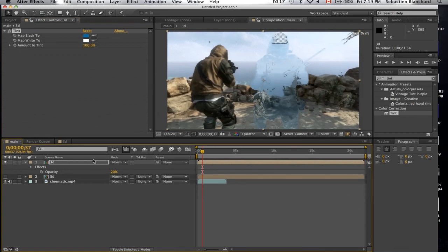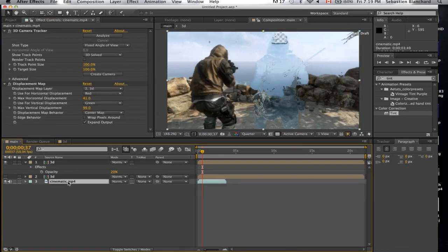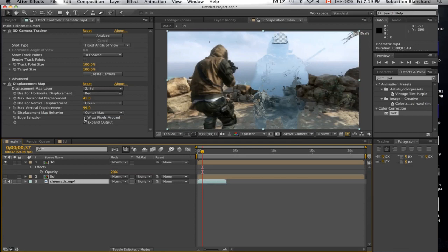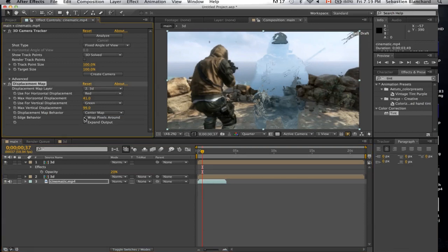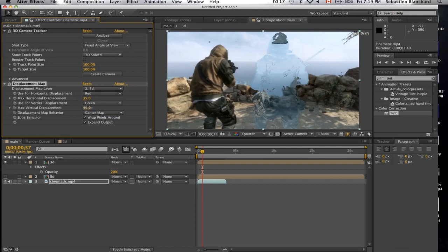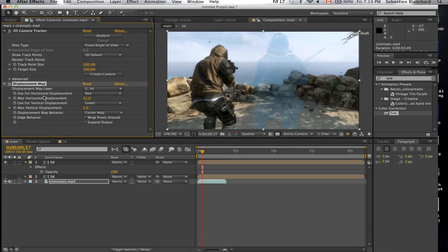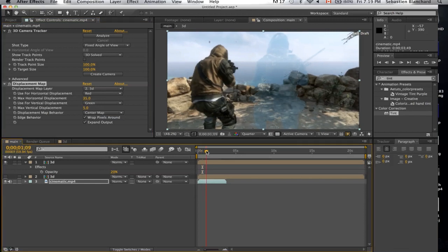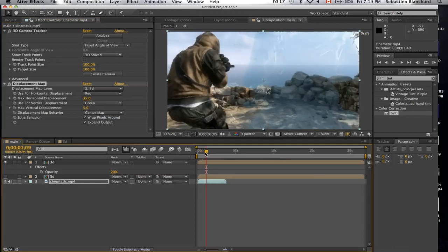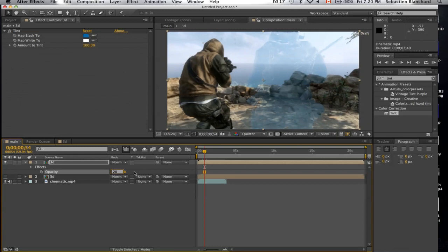Alright, looks pretty good except for the head. You can fix this by using wrap pixels around and messing around with the settings a little. You can also change the opacity to make it more visible.